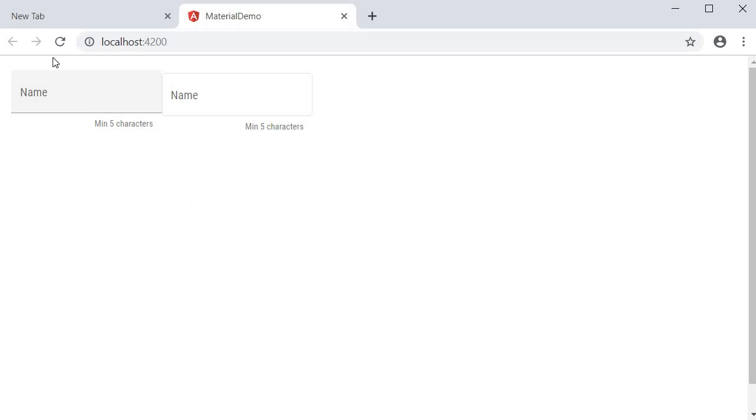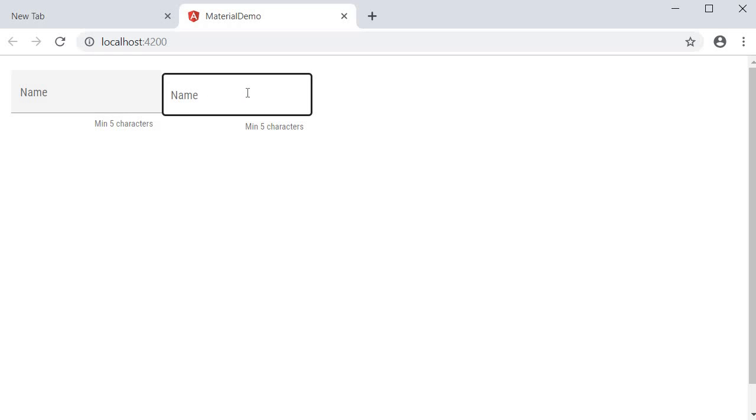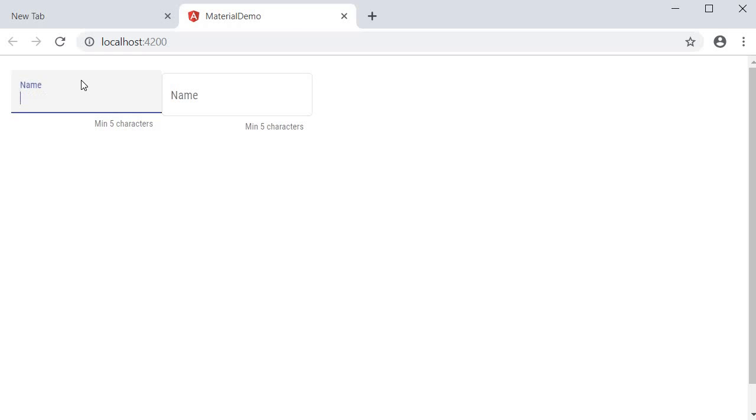So if I go back to the browser, you can see that we have a filled input element, and then we also have one which has a border all the way around. So this is fill and this is appearance outline.